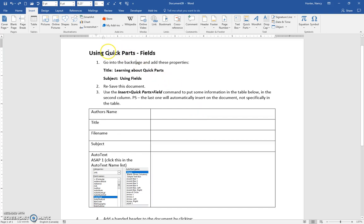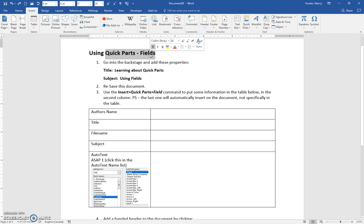This exercise is about Quick Parts and inserting fields into a document. Fields is a very big subject, and we're just scratching the surface here.